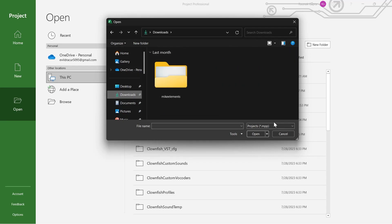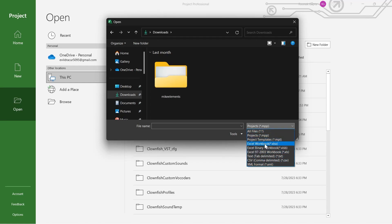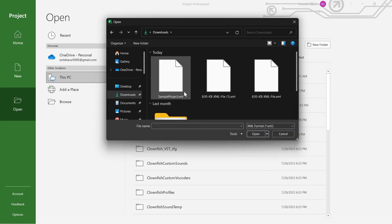And at the bottom right of this pop-up you will have to click on this dropdown menu and you will see a list of options here. We have All Files, Project, Project Templates, Excel Workbook, Excel Binary, Text, CSV, and at last XML. So we are going to click on XML.